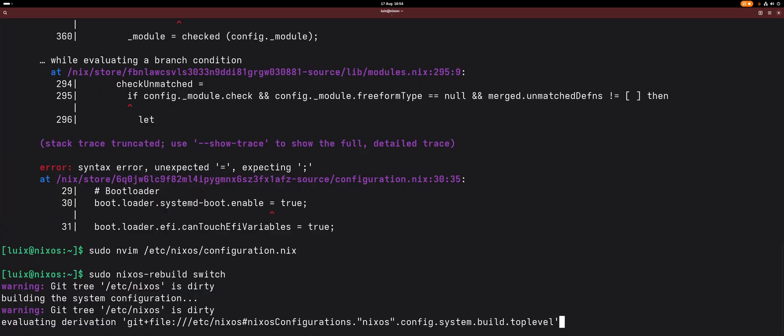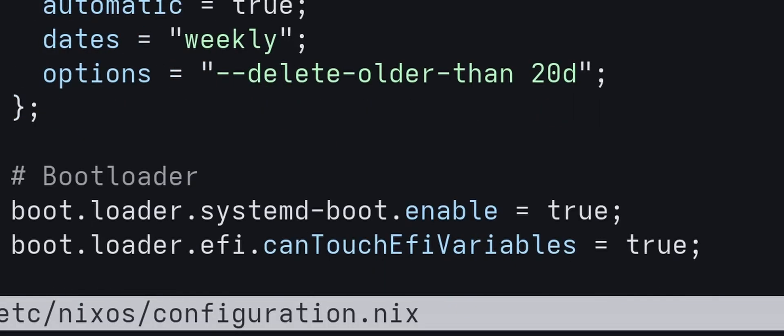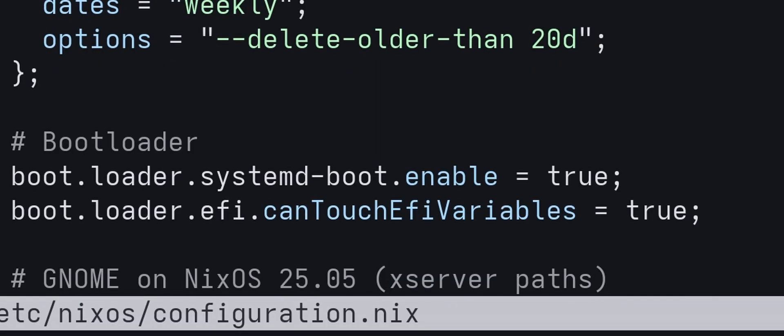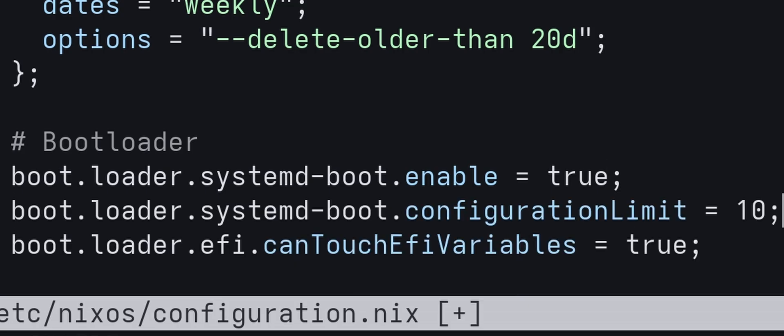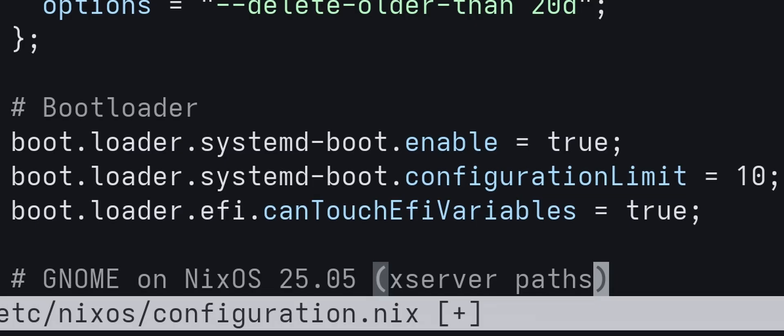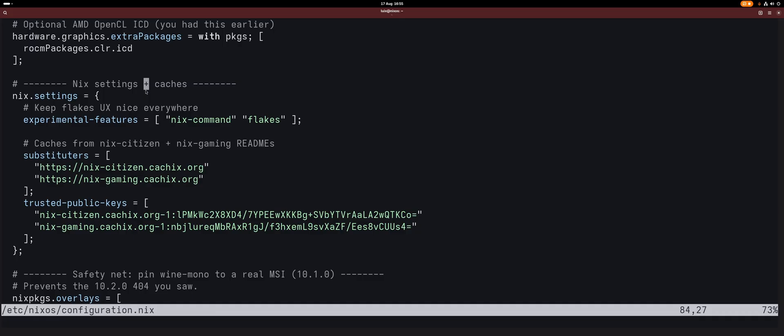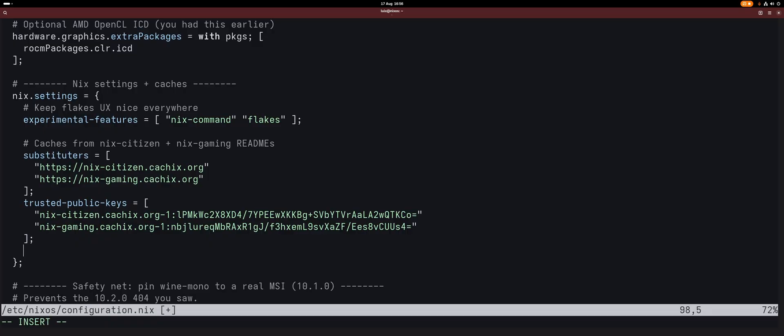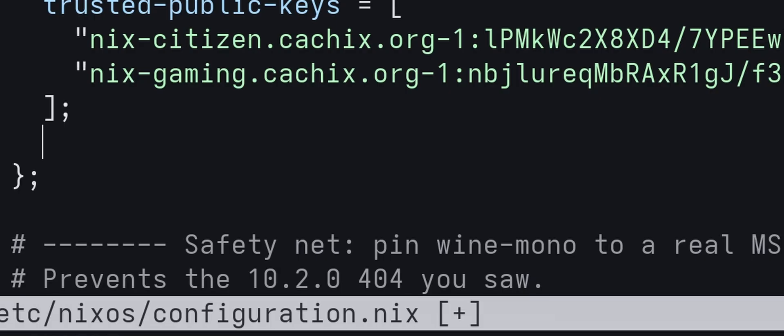The next thing would be a bootloader option, so we put it right with the bootloaders. I want to have a maximum of 10 configurations. When I rebuild often and just build and build and build, I don't want to have hundreds of them eating my storage space. I'm not even sure how much storage space they eat. The next part is in the nix settings. I'll just put it at the bottom of the settings.